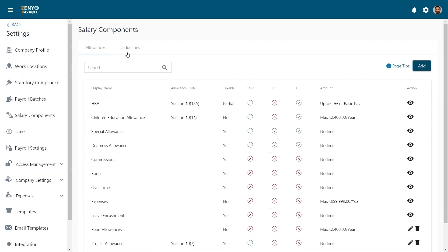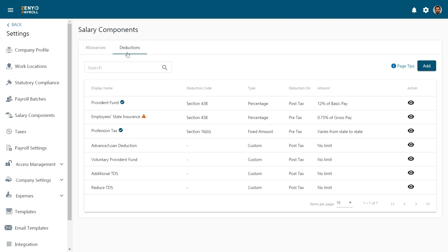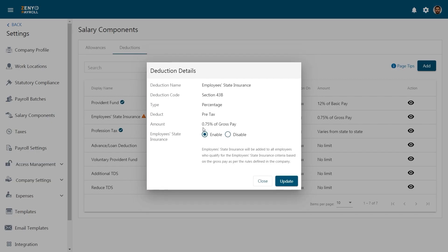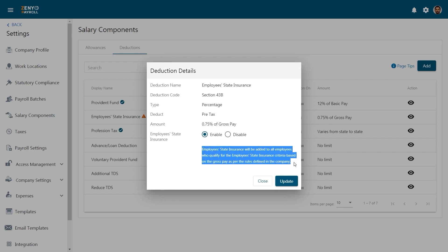Now moving on to the deductions. Here are some standard deductions. You can view the details of the deductions. By enabling the deduction, you can add it to all employees who qualify for criteria based on the basic pay as per the rules defined in the company.